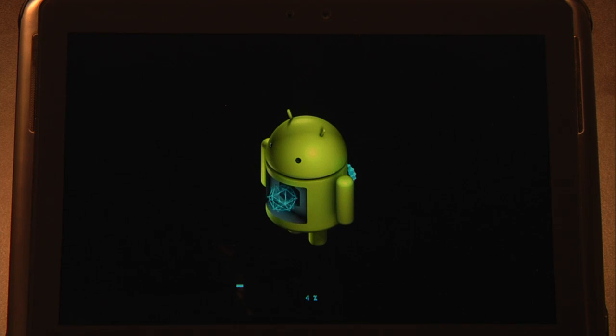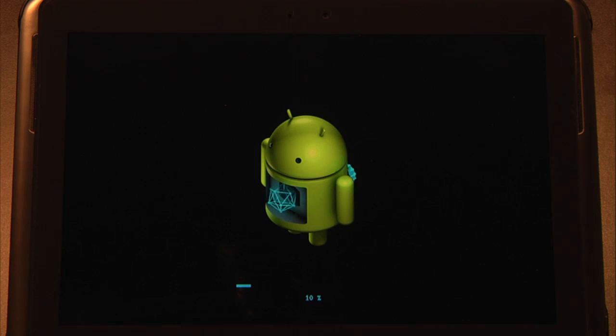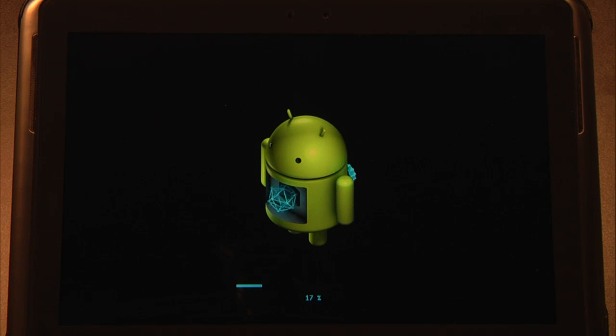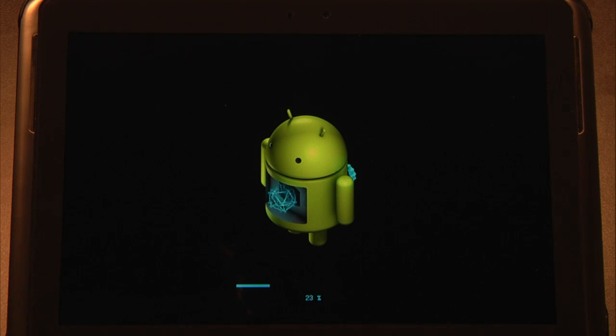Now this is the screen that should pop up for you. You notice the little Android character and we're obviously working on systems here. As this progress bar grows, your update is being installed.